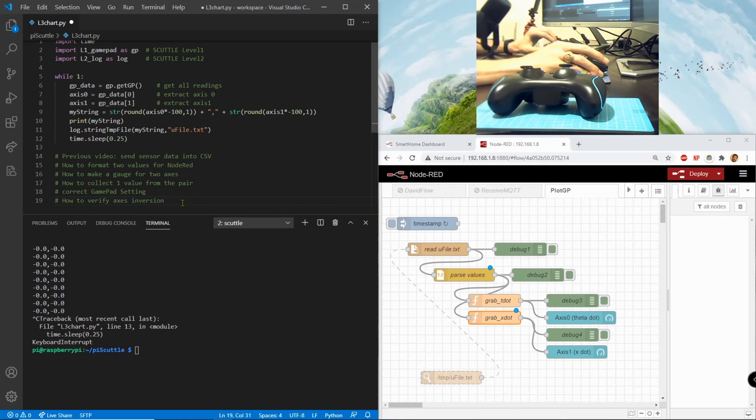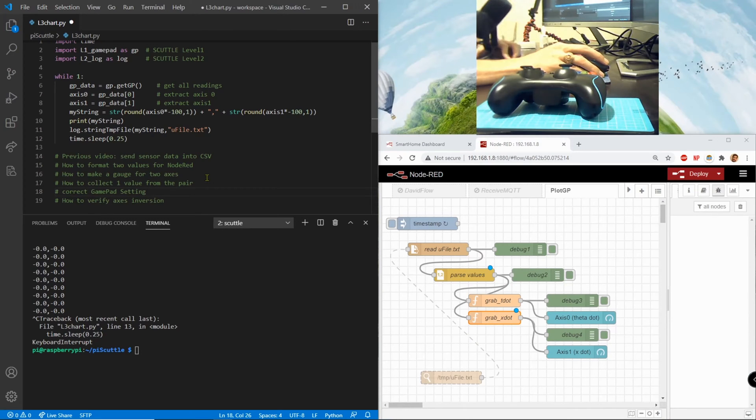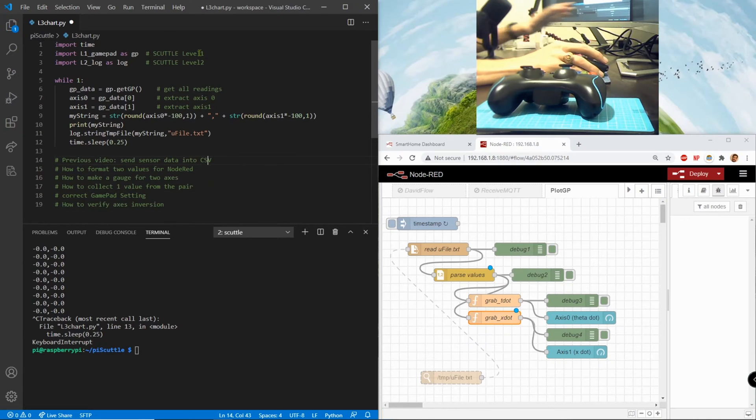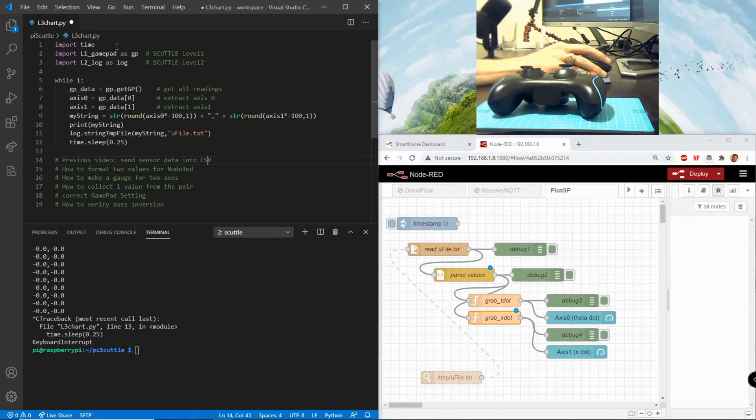It has the blue LEDs on the left half lit, and that's indicating what setting it's in. Then finally how to verify axes inversion, that means we're just gonna check our values at the end by showing them in our gauges.